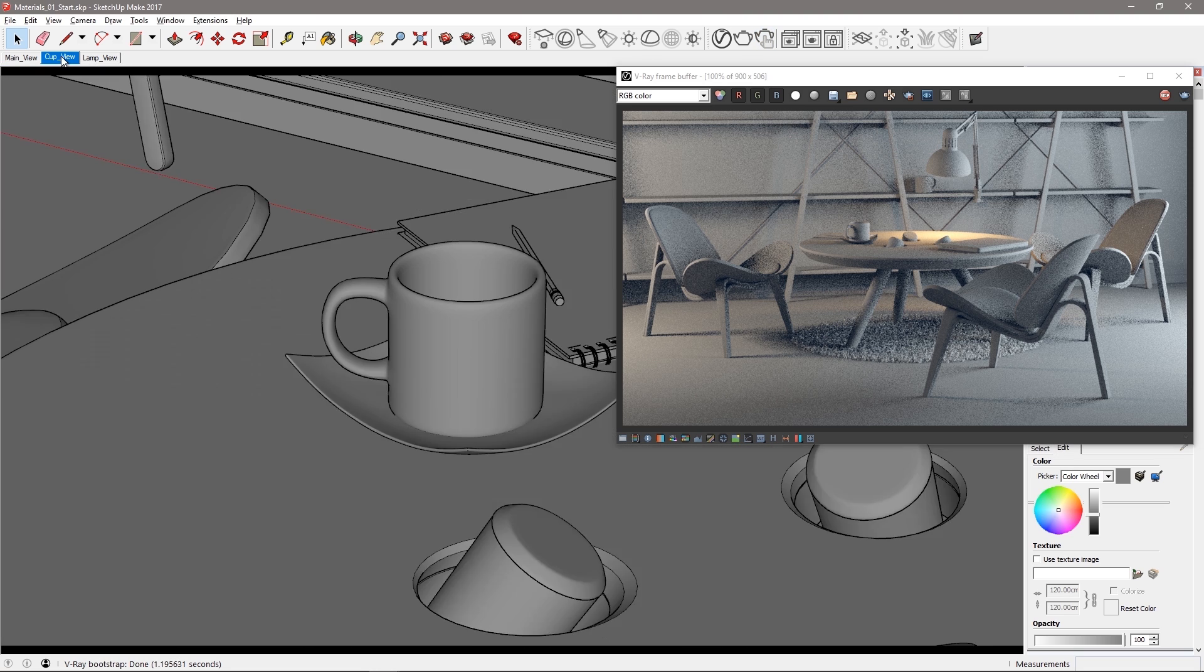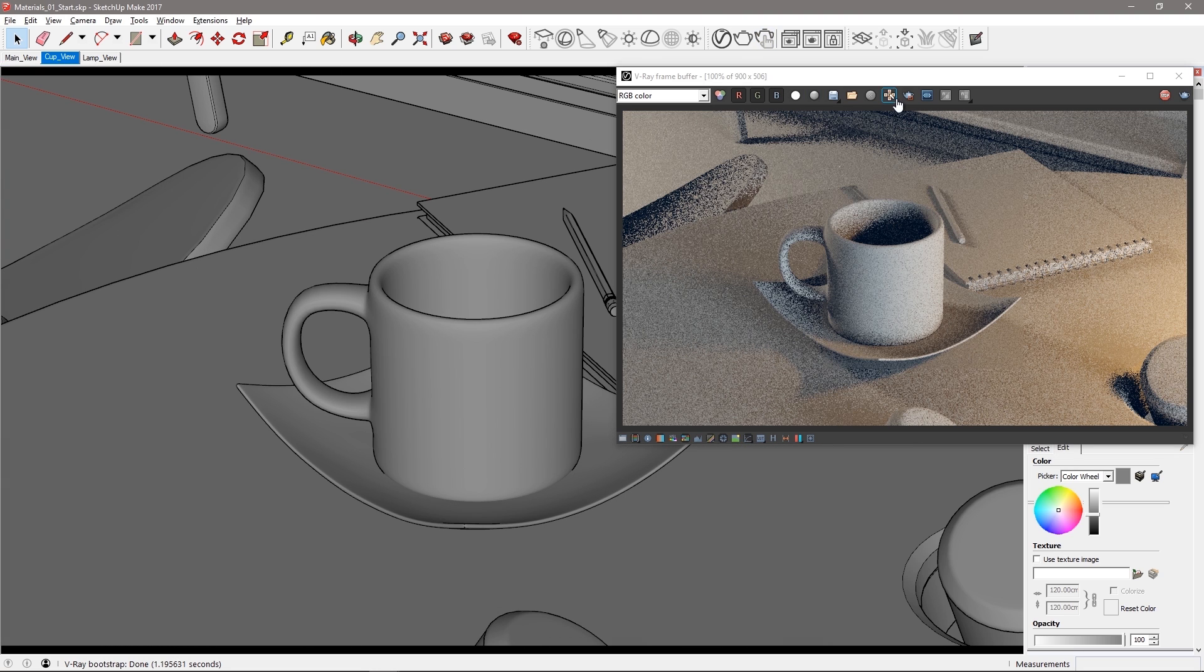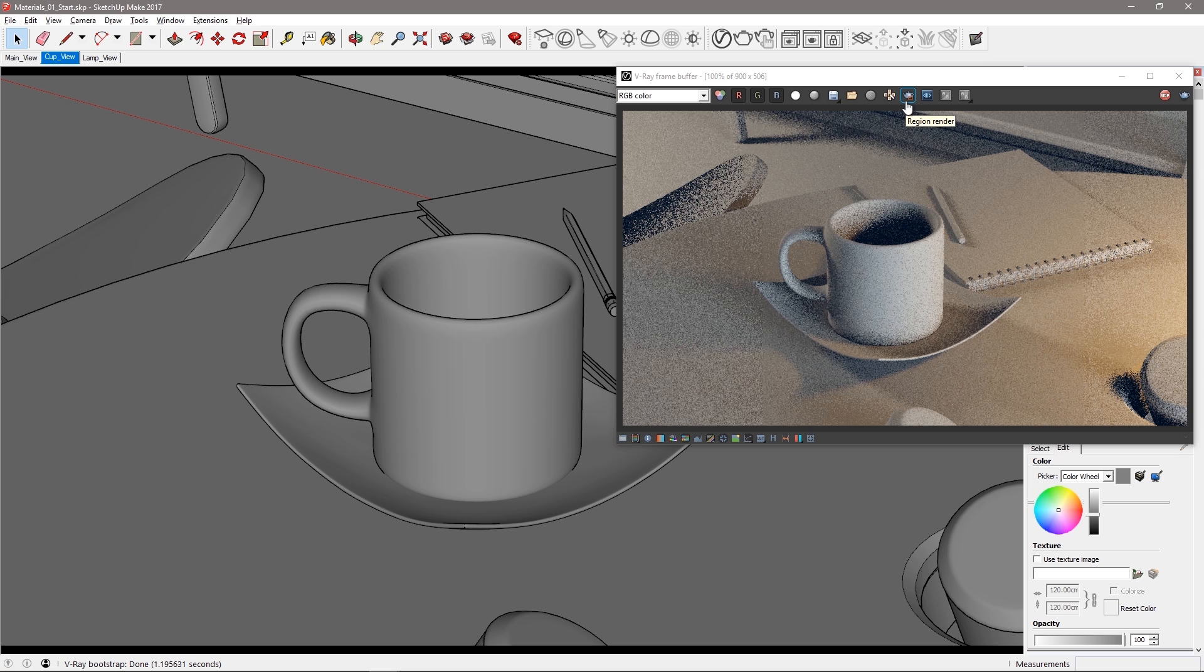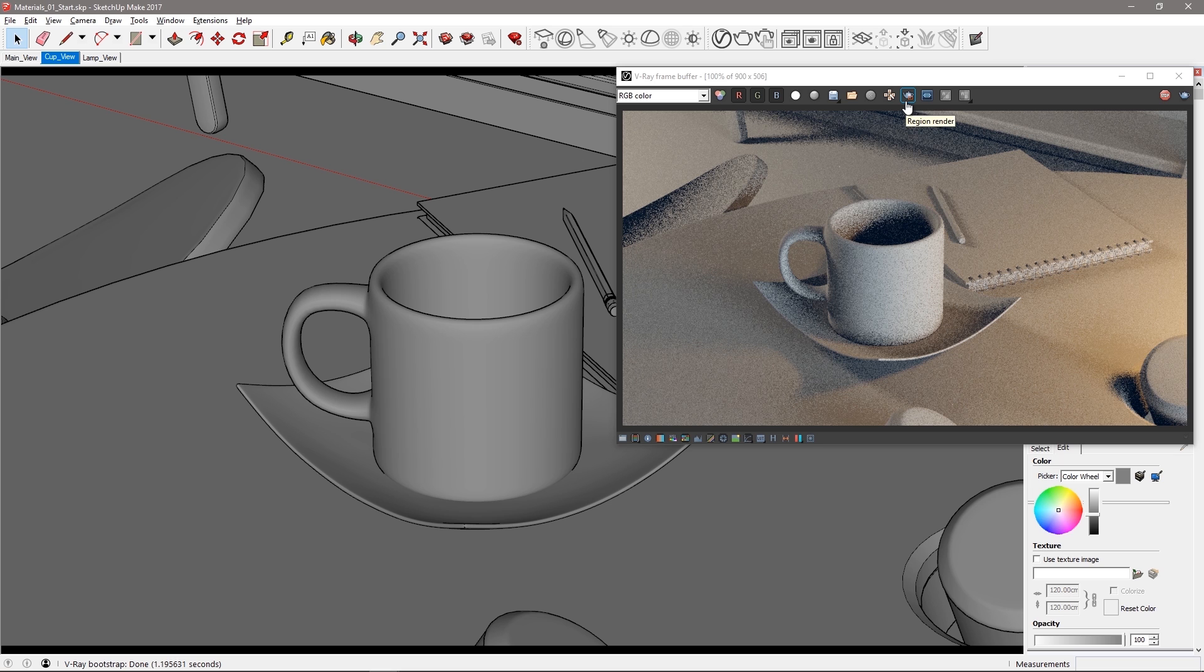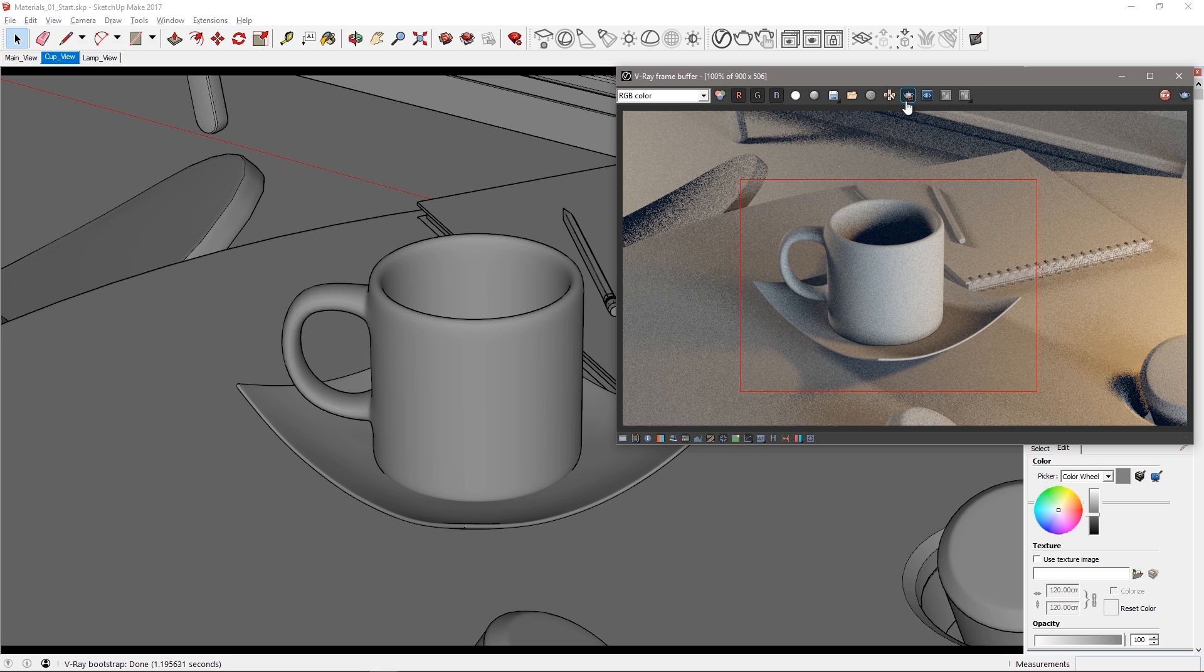Select the bookmark view cup view and select this region around the cup and saucer in the V-Ray frame buffer or VFB to start working materials for the cup.